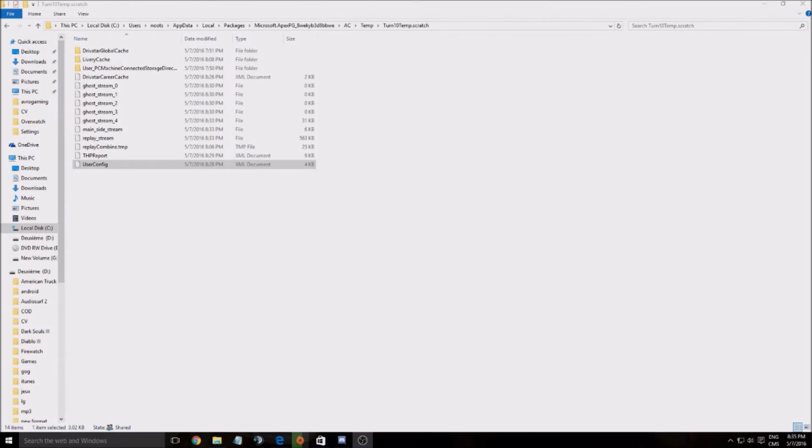Hi guys, this is AvroKefran. Today I'm going to show you how to improve your performance and FPS on the new Microsoft Forza Apex 6.